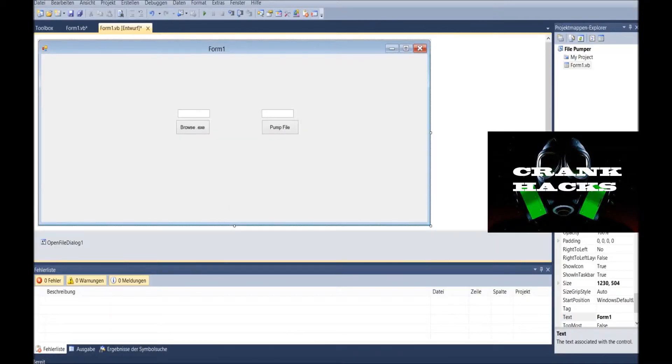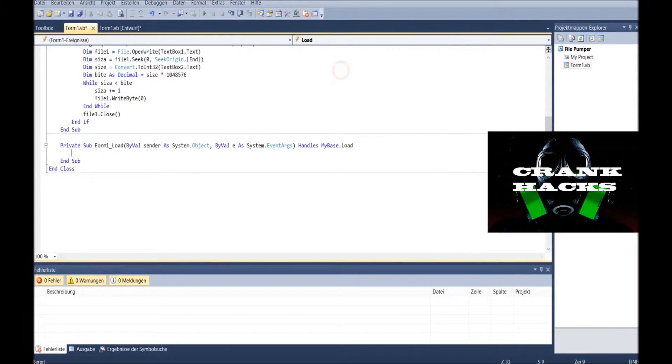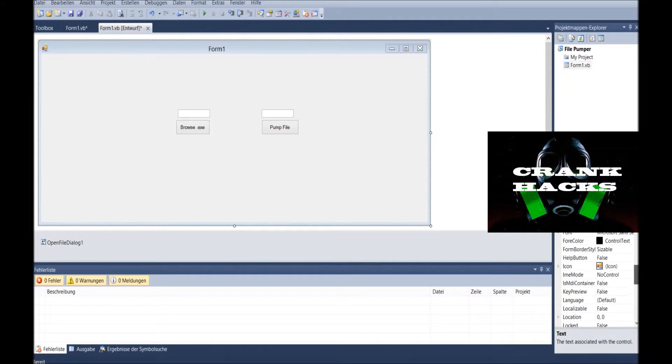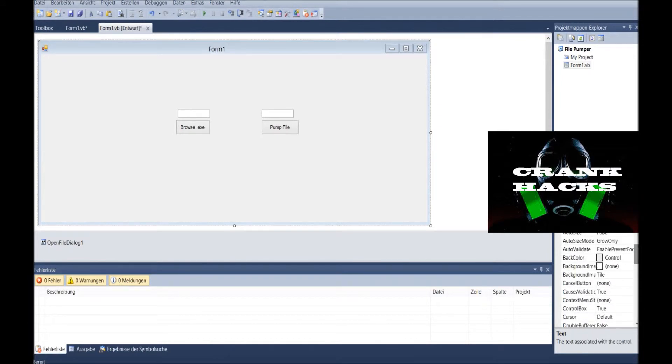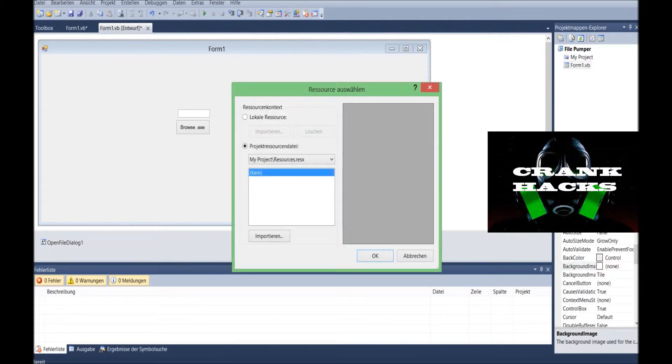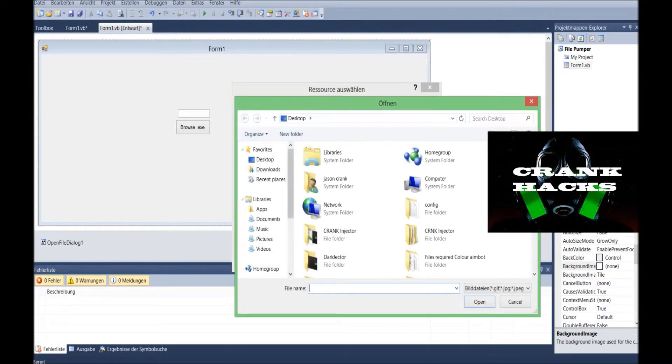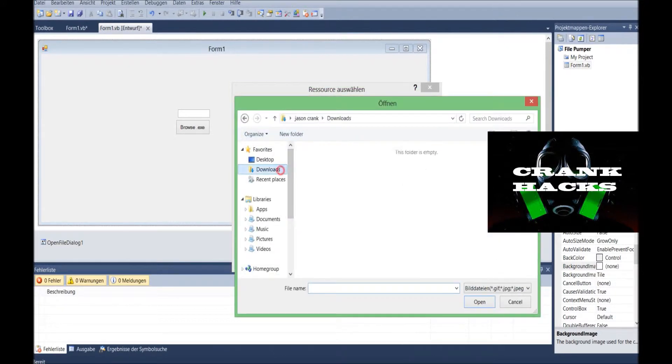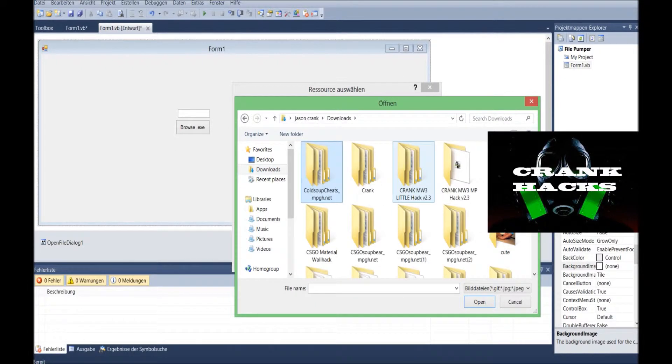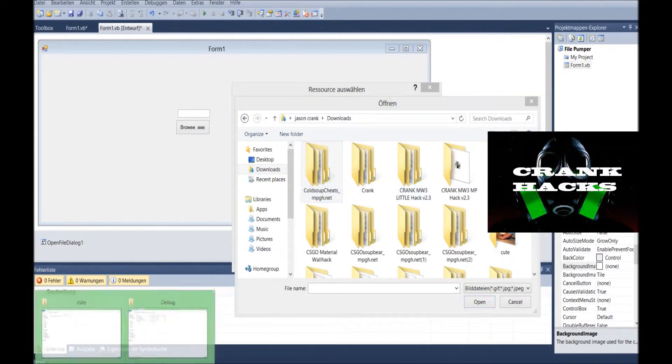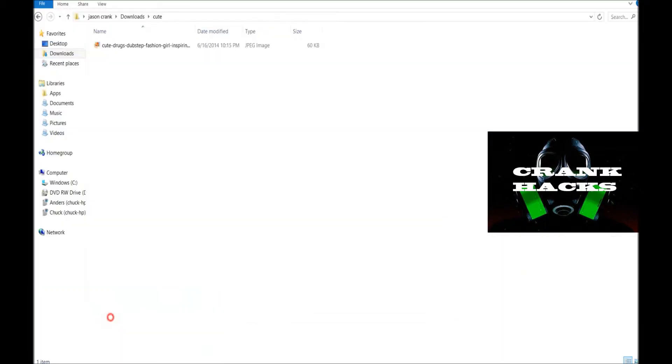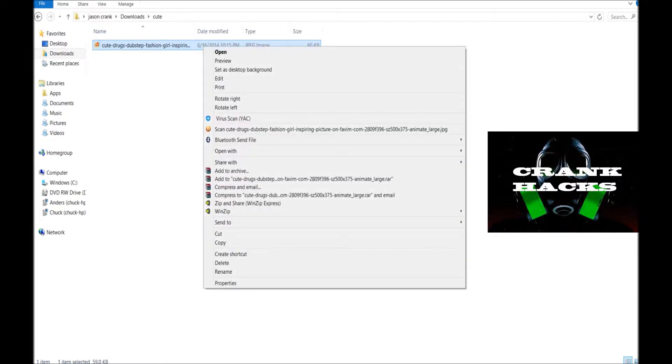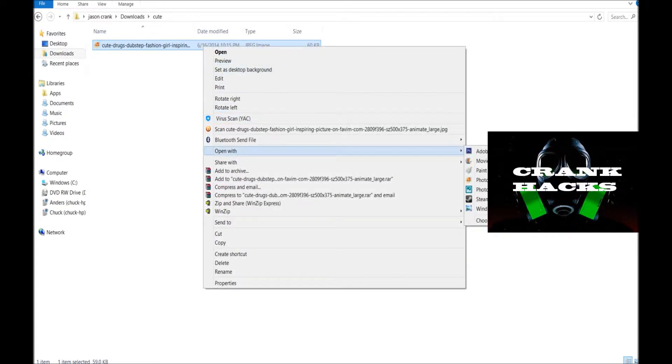First of all, we wanna start. Let's add a background picture. We scroll up here and we find the background image. Go on these double dots, local resources, import, and then you choose your picture. Let's say I have a picture. That's what I did.